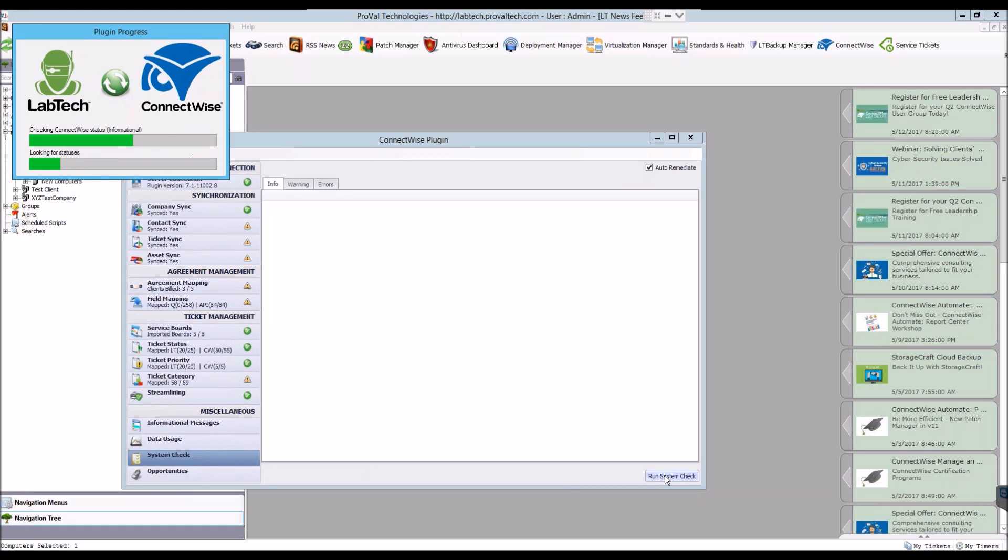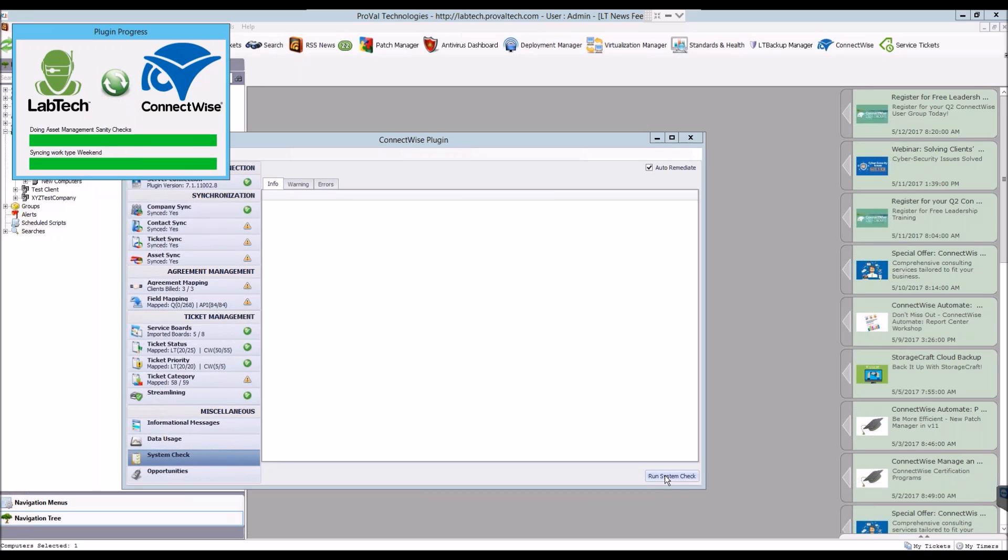This will give you another pop-up that will take some time to complete, but once it's done you'll get a report of what was synced and the results of what happened.